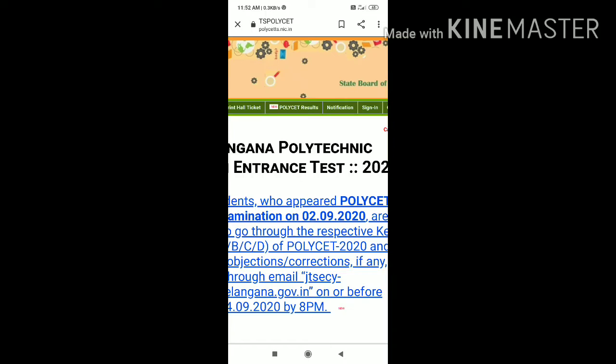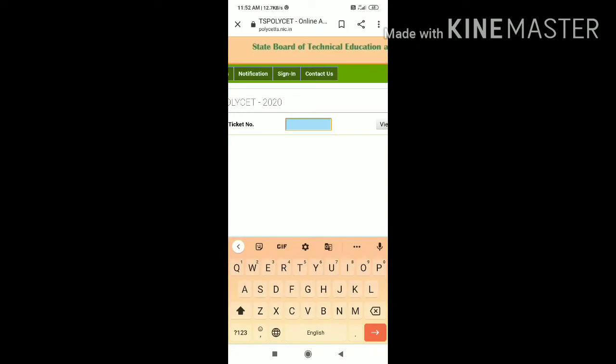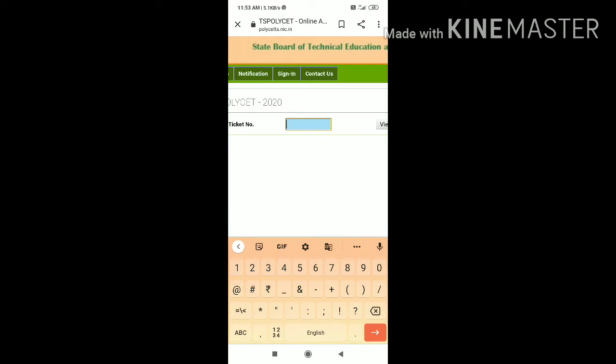If I click here, we will add it here. Now, let's click the TS POLYCET and enter the hall ticket number.